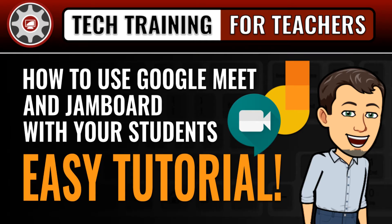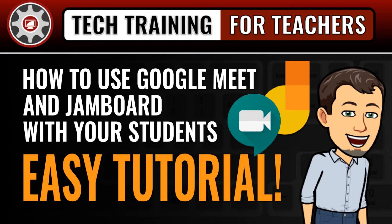Hi, this is Tom Larson with Tech Training for Teachers. Today we're going to teach our viewing audience how to use Jamboard and Google Meet together as a way to enhance real-time collaboration and interaction with your virtual students. Let's get started.